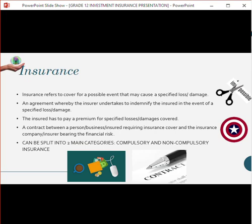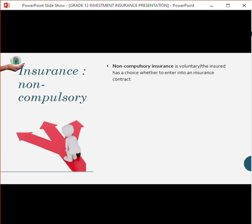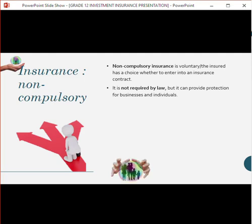We'll be focusing on non-compulsory insurance. With your house or motor vehicle insurance, for example, it's not compulsory — you have the option of going either direction. You can take that risk and bear it on your own, or you can outsource it to a specific company. This is voluntary; you have the choice whether to enter into a contract. It's not required by law, but it can provide protection.